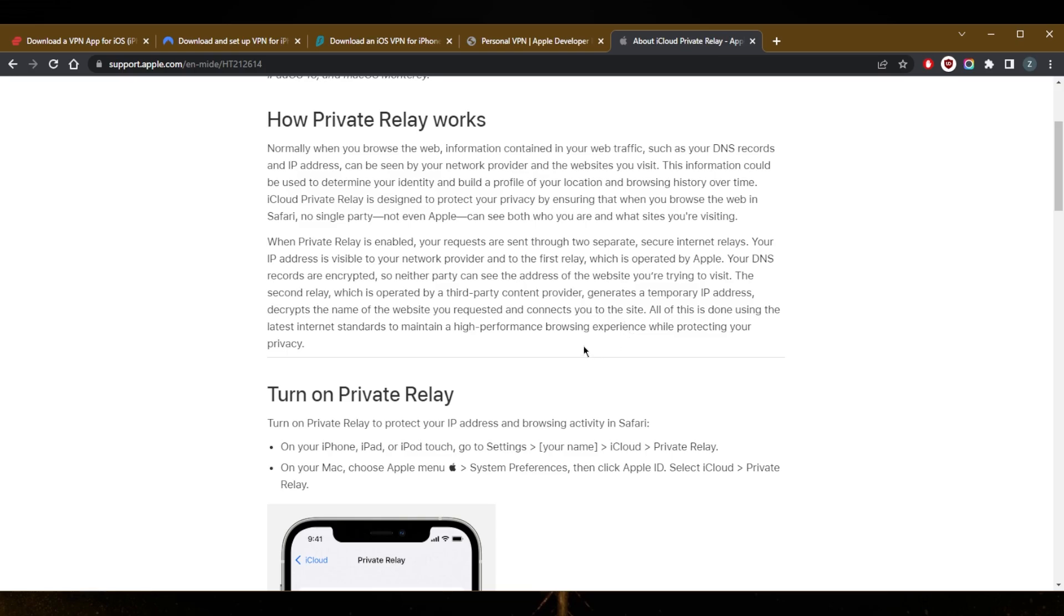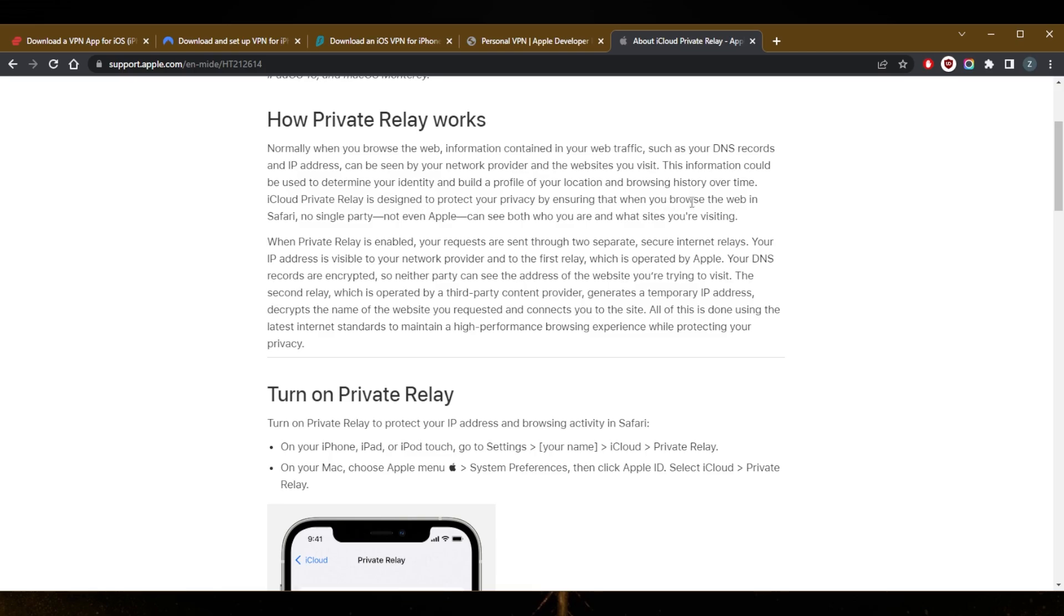Besides that, it's really nothing more than that. So here as you can tell, it says normally when you use the web, information contained in your web traffic such as your DNS records and IP address can be seen by your network provider and the websites you visit. This information can be used to determine your identity and build a profile of your location and browsing history over time. iCloud Private Relay is designed to protect your privacy by ensuring that when you browse the web in Safari, no single party, not even Apple, can see both who you are and what sites you're visiting.